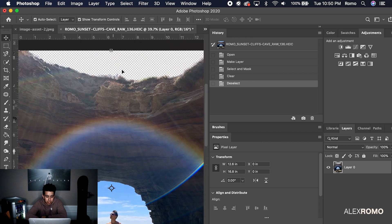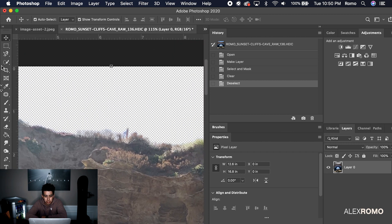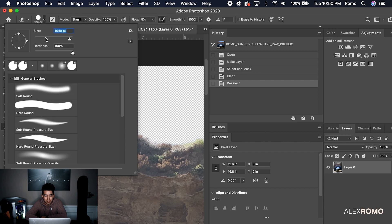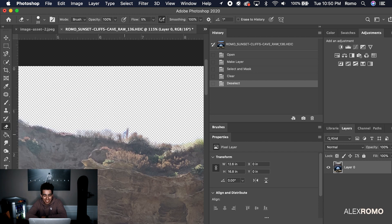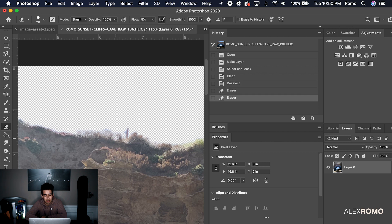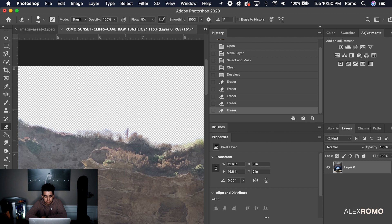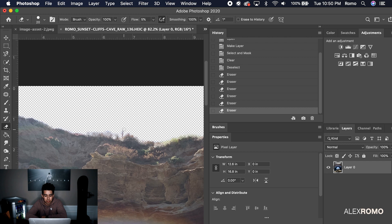So we're going to zoom in and use the Erase tool to take those away. We have the flow at five percent so we can kind of just mess with it a little bit, but it doesn't have to be too perfect. I like using five percent because it'll take it away gradually. That's looking good right there.